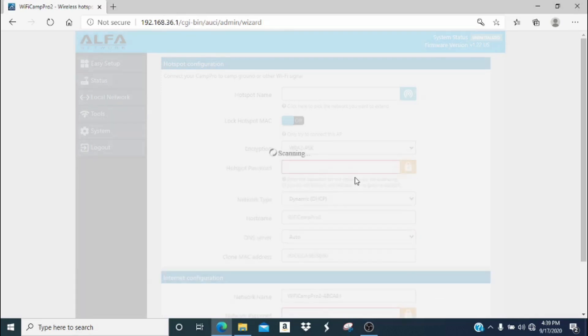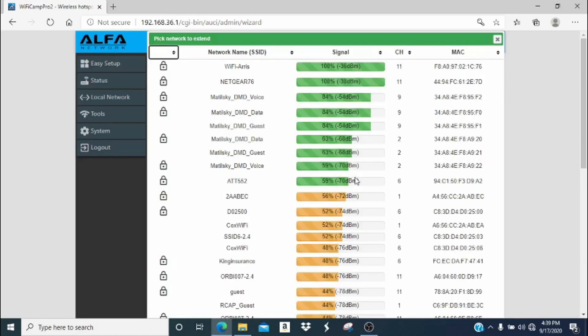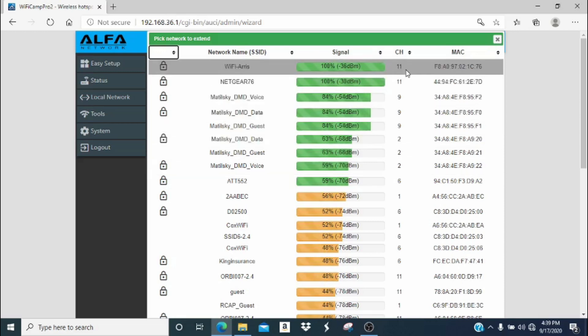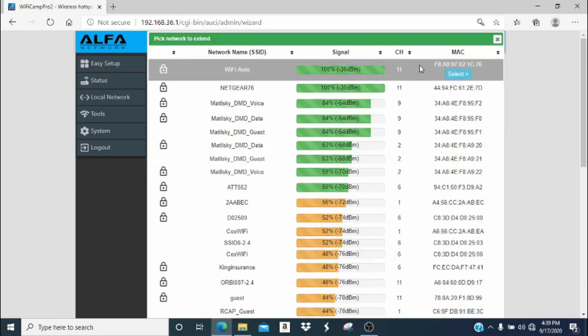You will automatically be scanning for available Wi-Fi networks. You will want to look for your campground network or the network you would like to extend. In our case, this is the Wi-Fi AERIS network, so we're going to click it and then click select.